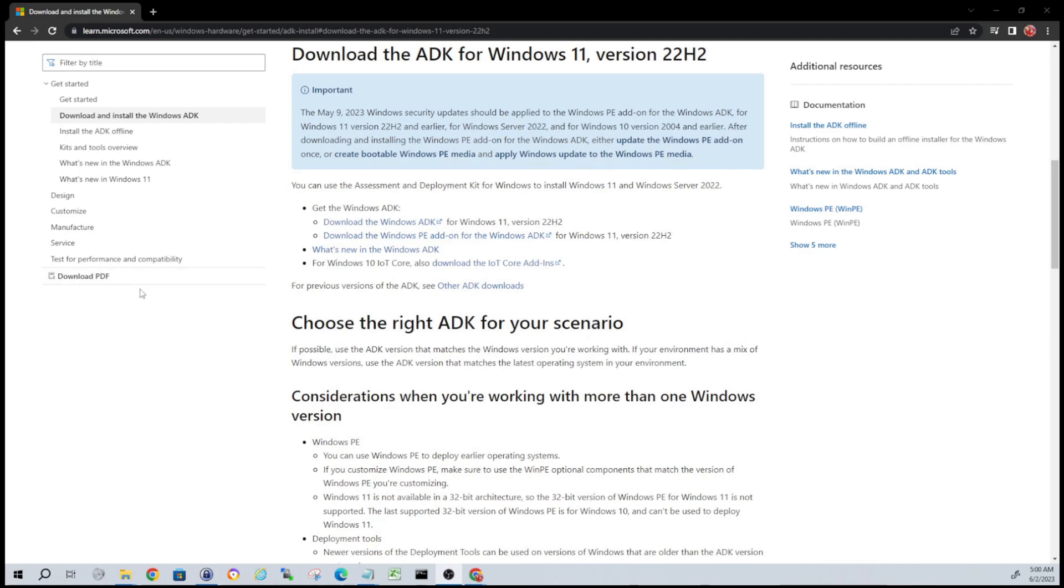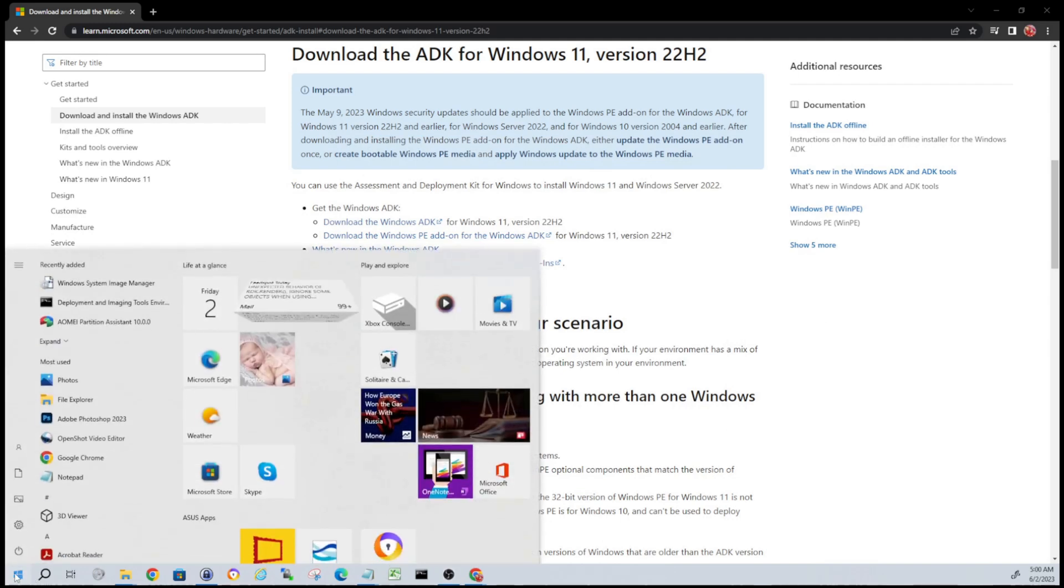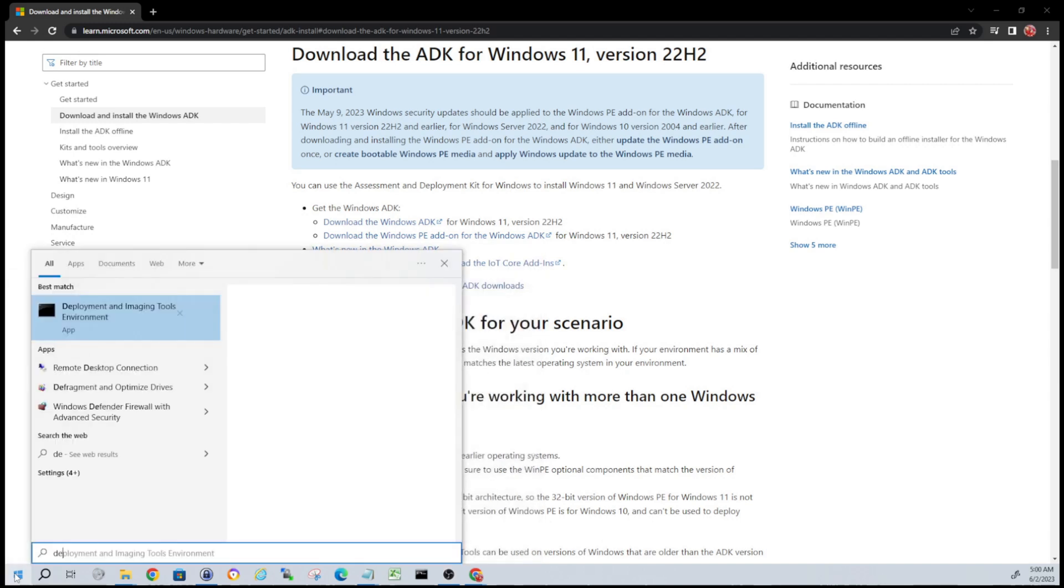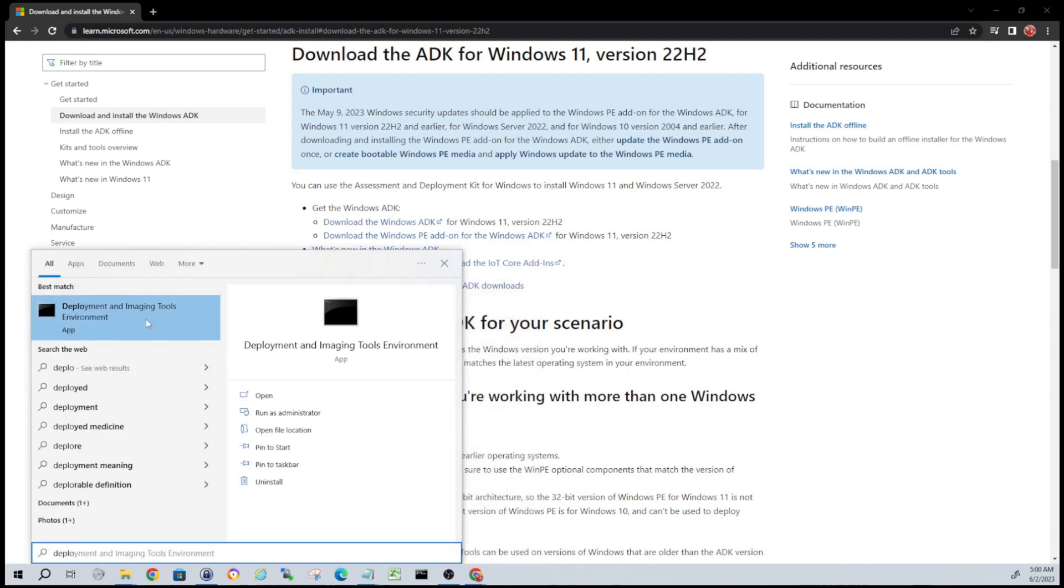Alright, now that we've got those both installed, next thing you're going to want to do guys is click on your start icon and search for deployment and you're going to see Deployment and Imaging Tools Environment. Make sure you run this as admin, guys.